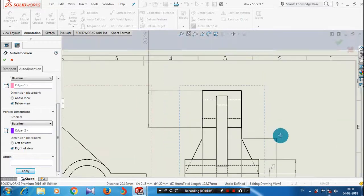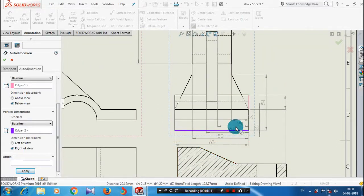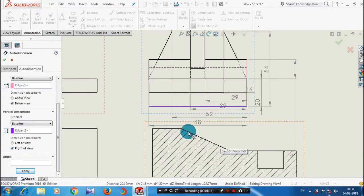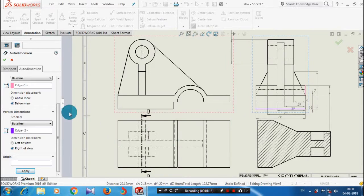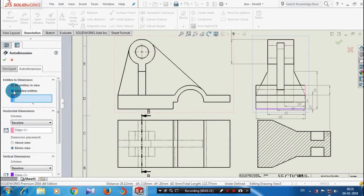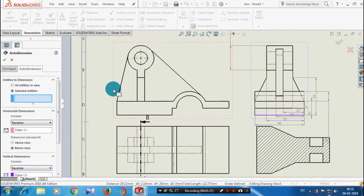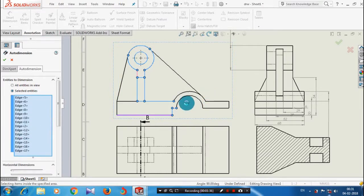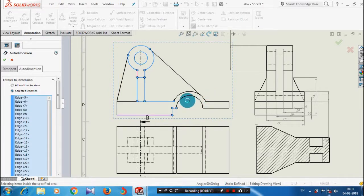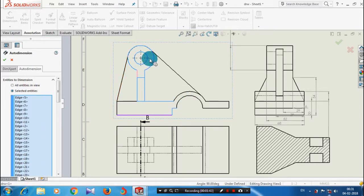After that we apply the second type — selected entities. Select the specified entities by holding the Control key and click the entities one by one, or you can also select more entities at a time. After selecting the required entities, just click apply.